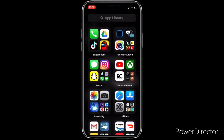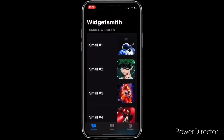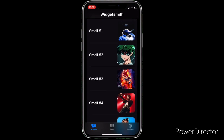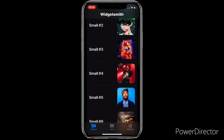The first app you want to download is called WidgetSmith. It should look like the blue and black WidgetSmith in your App Store. You want to download that, and make sure you have your own custom images ready before you even download it.